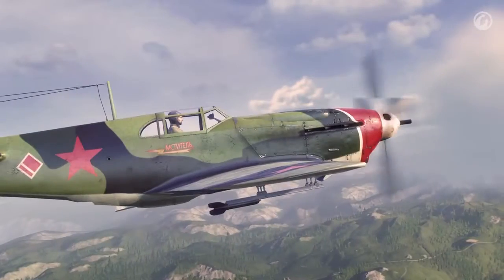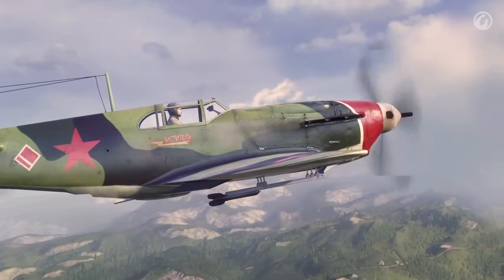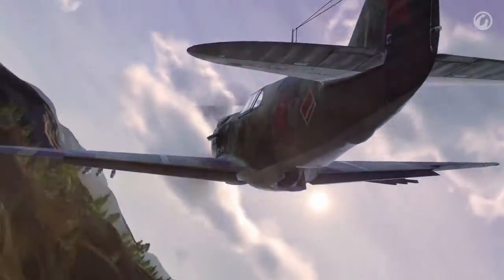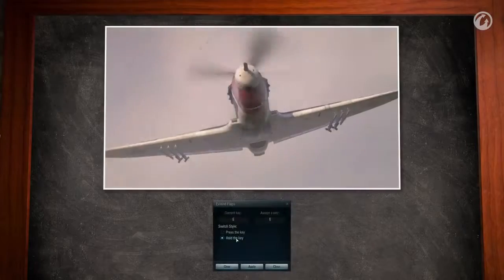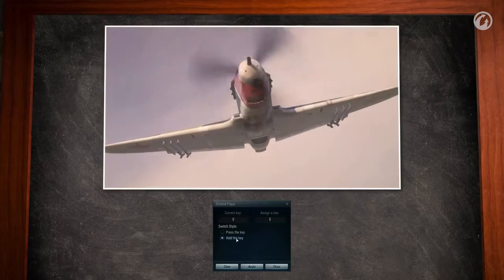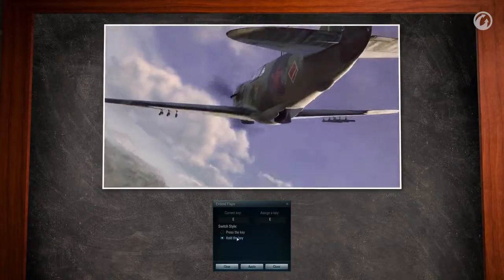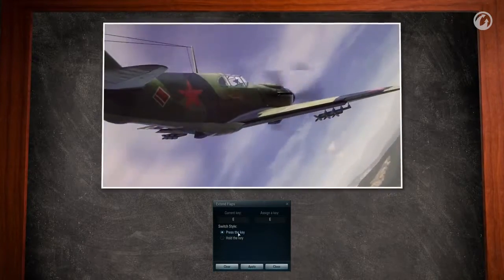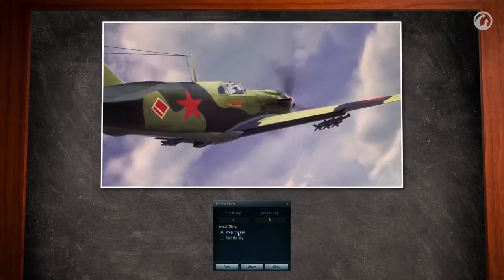Flaps allow you to decrease the radius of a 360 degree turn by making it tighter. You should keep in mind, though, that using flaps results in a loss of airspeed. There are two modes to extend flaps. The default mode is the hold the key mode, meaning flaps are extended while you are holding the key down and retracted once you release. You can also choose the press to use mode: press the key once to extend the flaps and press it again to retract.